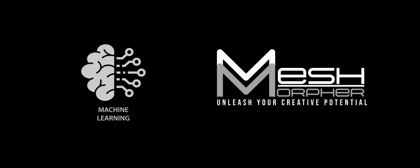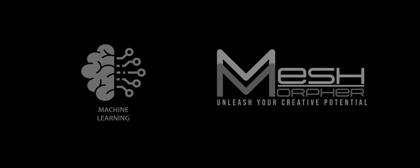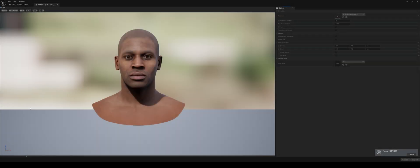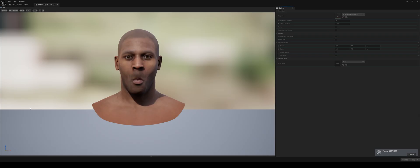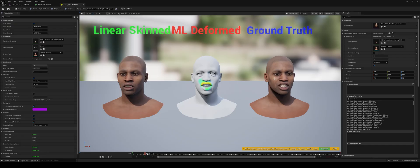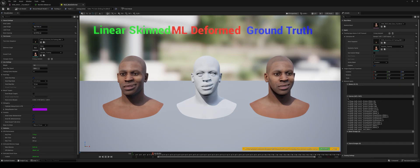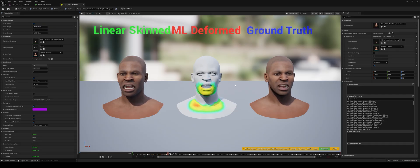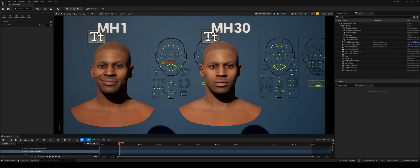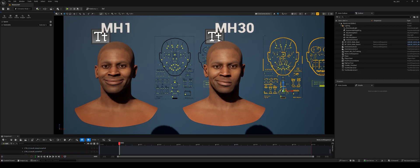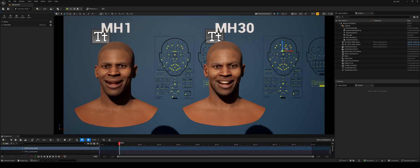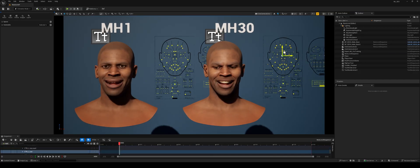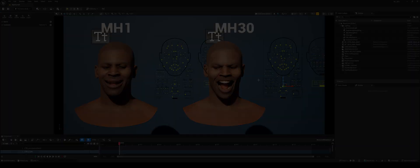This is where machine learning and MeshMorpher finally change everything. Today inside Unreal, we can generate a geometry cache, export it, sculpt it, refine it, and then train an ML deformer. The result is a custom ML component that we can attach to the MetaHuman, giving it its own corrective shapes and its own unique expressions.